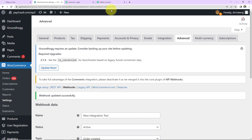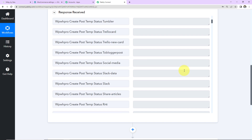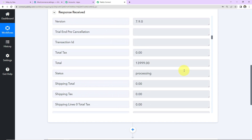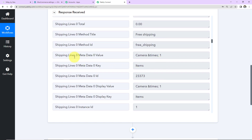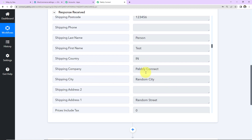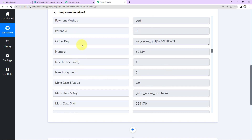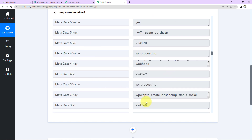I'm going to take you back to Pably Connect to see if we have received the response here — and yes, here it is. Let's quickly check the response. First of all we have the total amount. As I take you down, here we have the metadata value which is the camera. Then here is the address: the name of the state, postcode, last name, first name, country, name of the company, city, and the address again. This is the payment method, the payment URL, and the order key. Now once I have received this information, I want to create or update a contact in Go High Level.